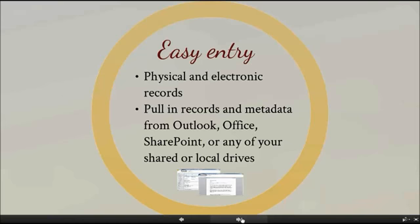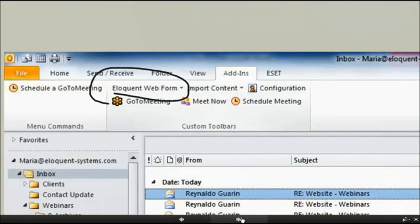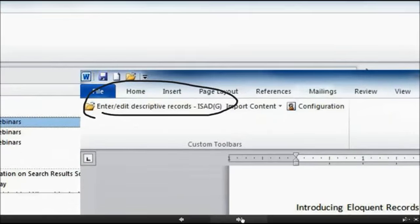We have a File Explorer utility that will allow you to upload any record type from any of your shared or local drives directly into Eloquent. These include your SharePoint records and all of their associated metadata. If you've been scanning large numbers of documents, Eloquent can also capture the resulting record and its metadata and pull all of that in in one go. When you're in one of your documents or emails, just go up to the top ribbon and select the appropriate form that you want to import these into.